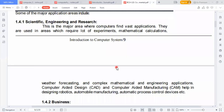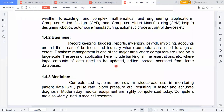In business and economics, record keeping, budget reports, inventory, payroll, invoicing, and accounts are all areas where computers are used to a great extent. Database management is one of the major areas where computers are used on a large scale, including banking and airline reservations, where large amounts of data need to be updated, edited, and sorted from large databases.